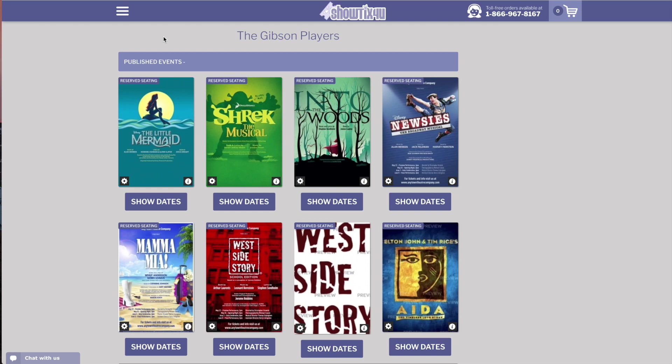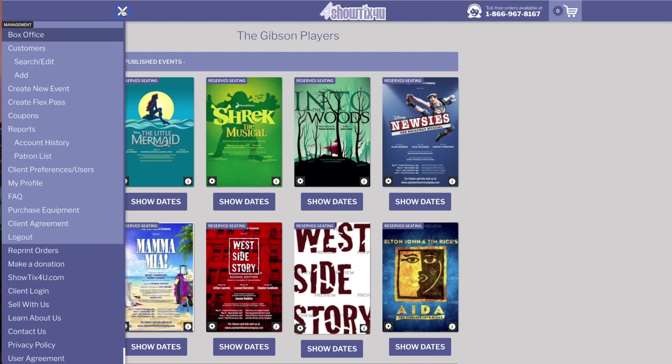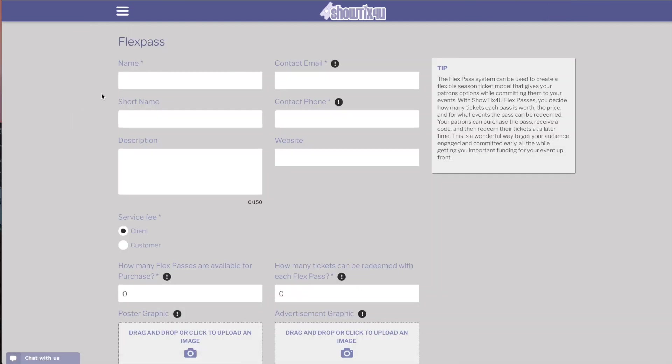To create a FlexPass, access the main menu and choose Create FlexPass. A FlexPass can be purchased by patrons and is worth a predetermined number of tickets that can be redeemed at a later time. You'll learn more about FlexPasses through this example.